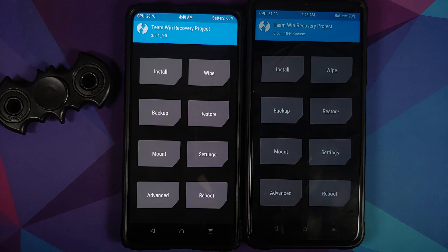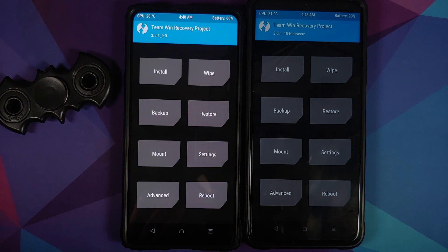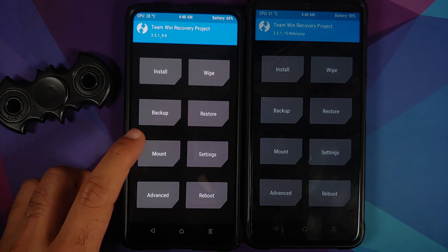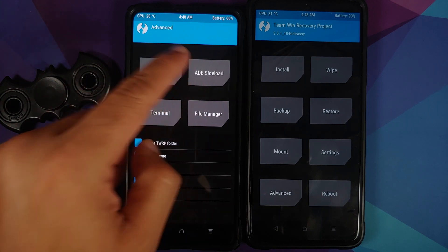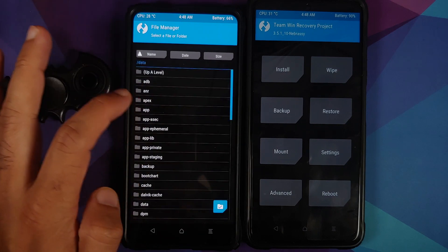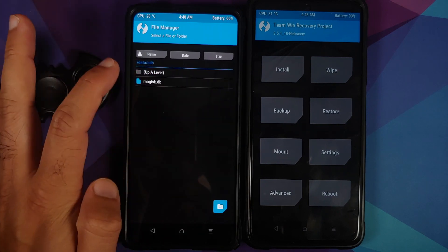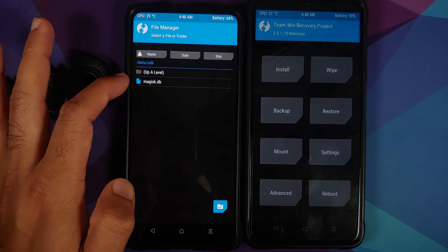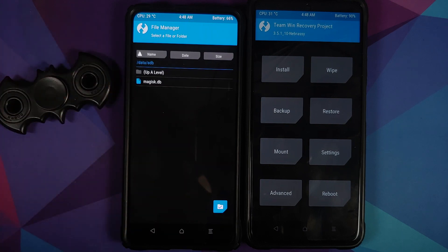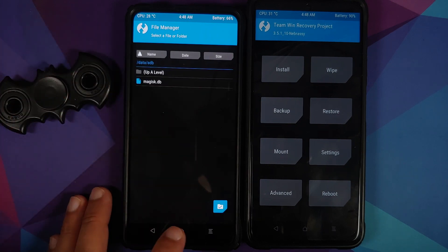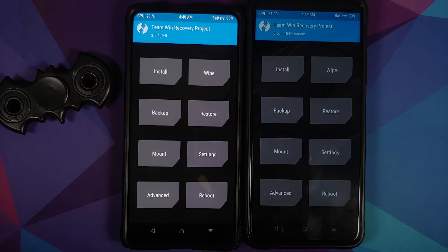Creating a TWRP recovery flashable zip is a pain. Magisk modules are just easy, and they're easy because recovering from a magisk module boot loop is also very easy. It's as easy as going into advanced, then you can go into file manager, go into data ADB, and herein you should have a folder called modules. Delete the module which you just installed, as easy as that for fixing a boot loop caused by a magisk module.